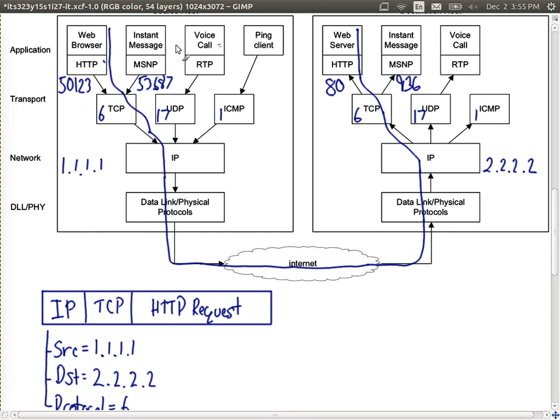Most protocols are bi-directional, so the server sends back a response. Where does it send the response? We use the source addresses to identify where to respond. The source port 50123 becomes the destination port in the response. The source IP 1.1.1.1 becomes the destination IP in the response. The protocol number is the same — it's 6 at both endpoints. So we can send a response back to the web browser application.